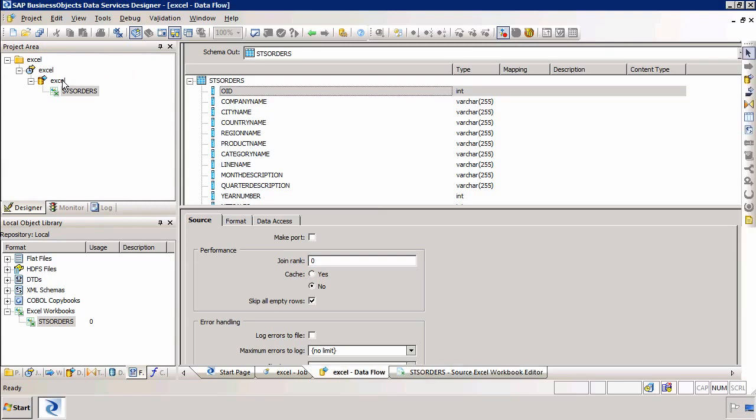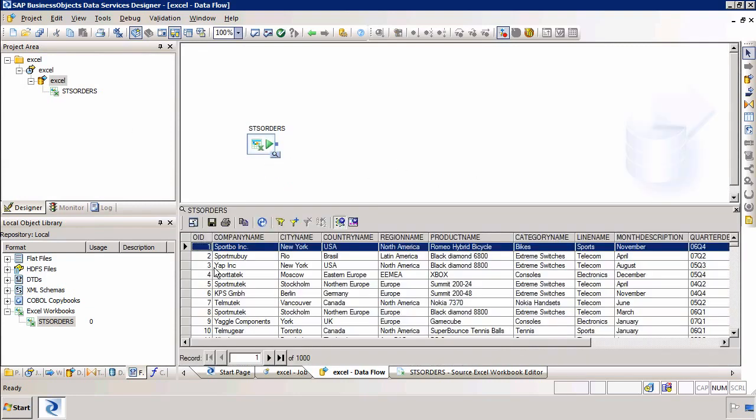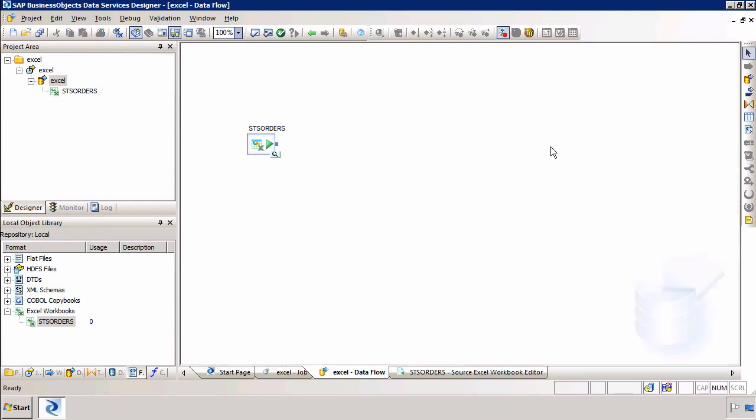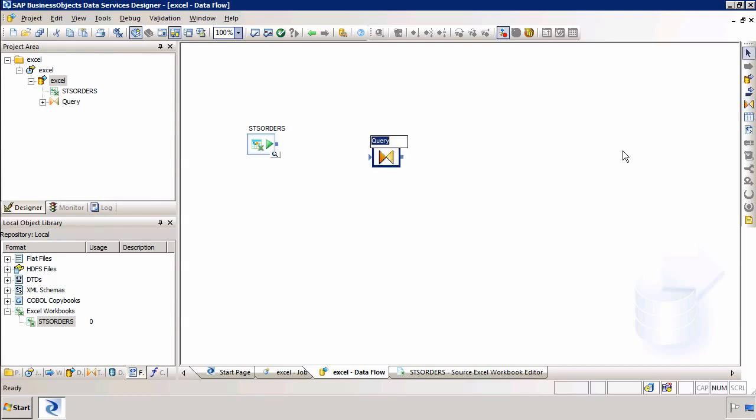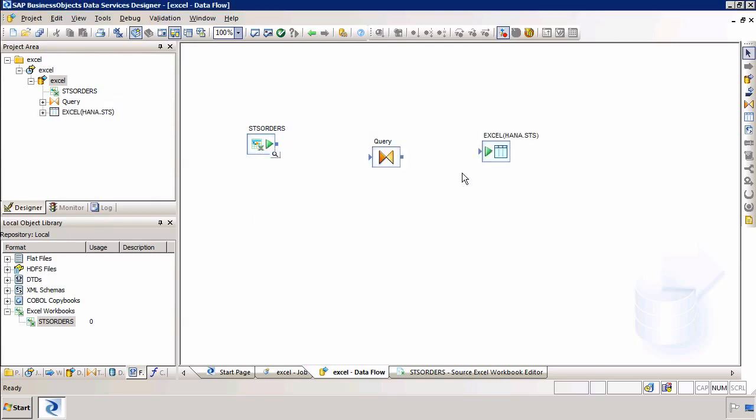Because we have a primary key defined in the data set which is this integer then all I need to do is select our query transform. Select the template table. I am going to load this into a HANA database in the schema STS and I am simply going to call the file Excel. Then I will click on OK.